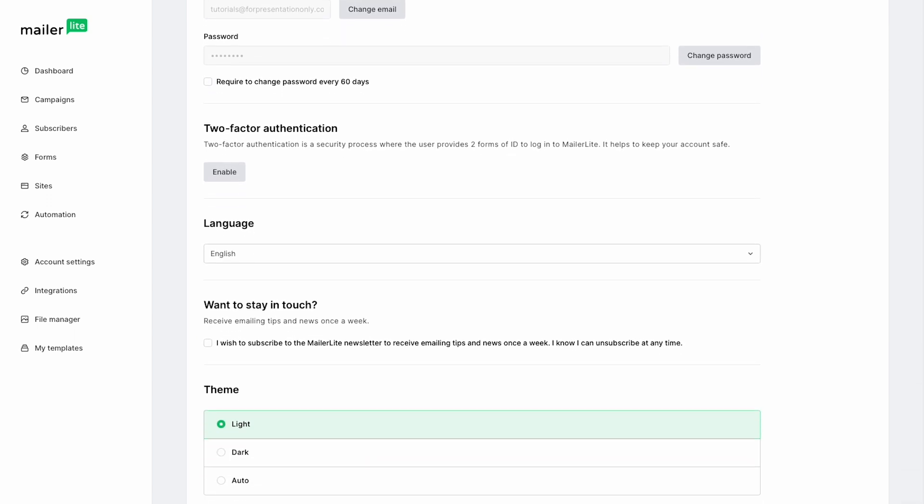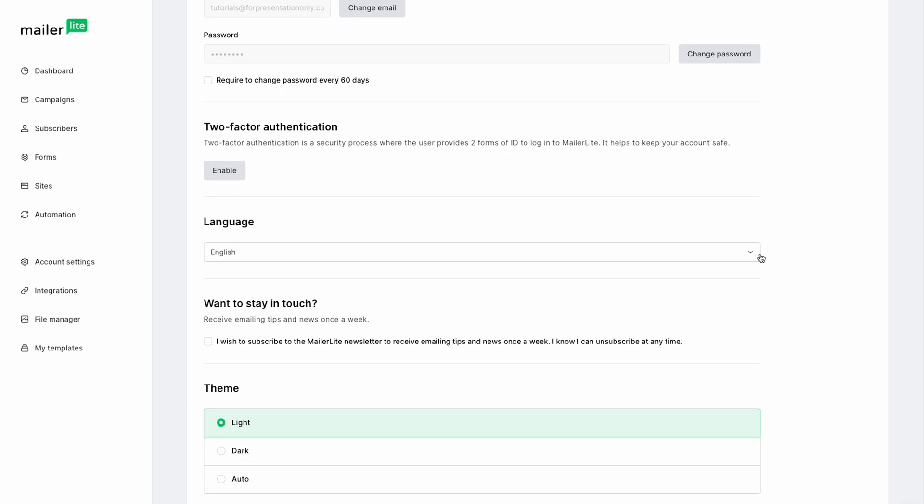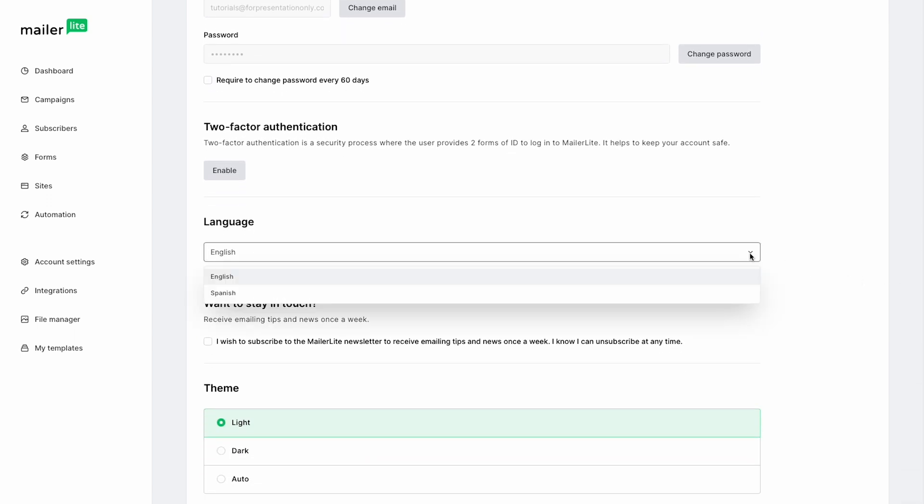From there, scroll down to the language section and then pick your desired language. And saving the best for last, you can also use our new AI drag and drop editor and AI subject line generator in Spanish and Polish.